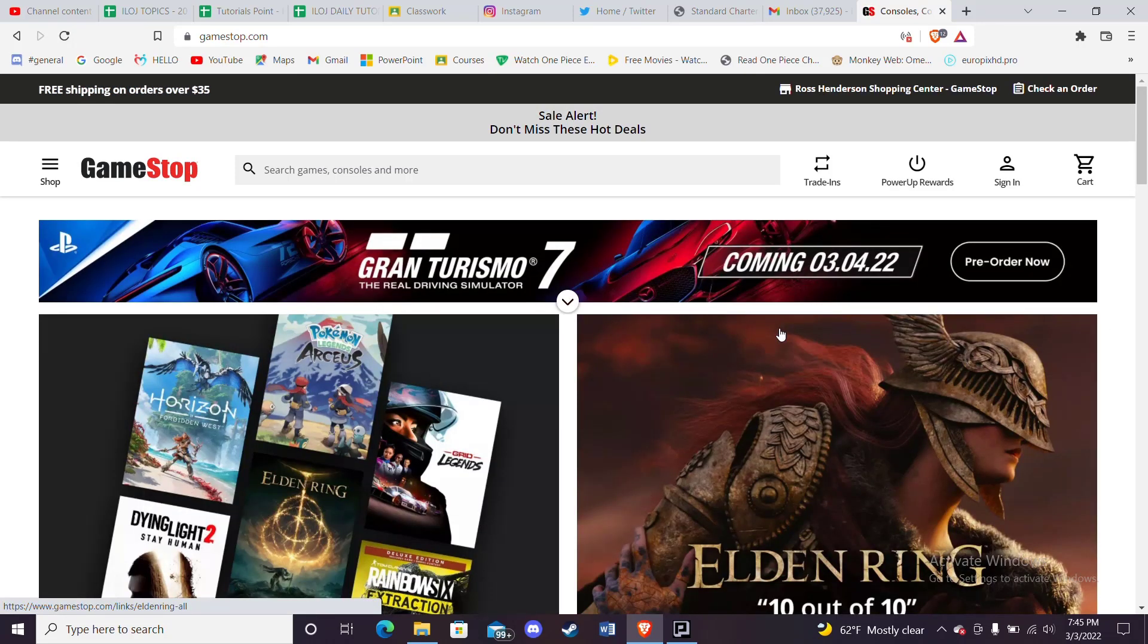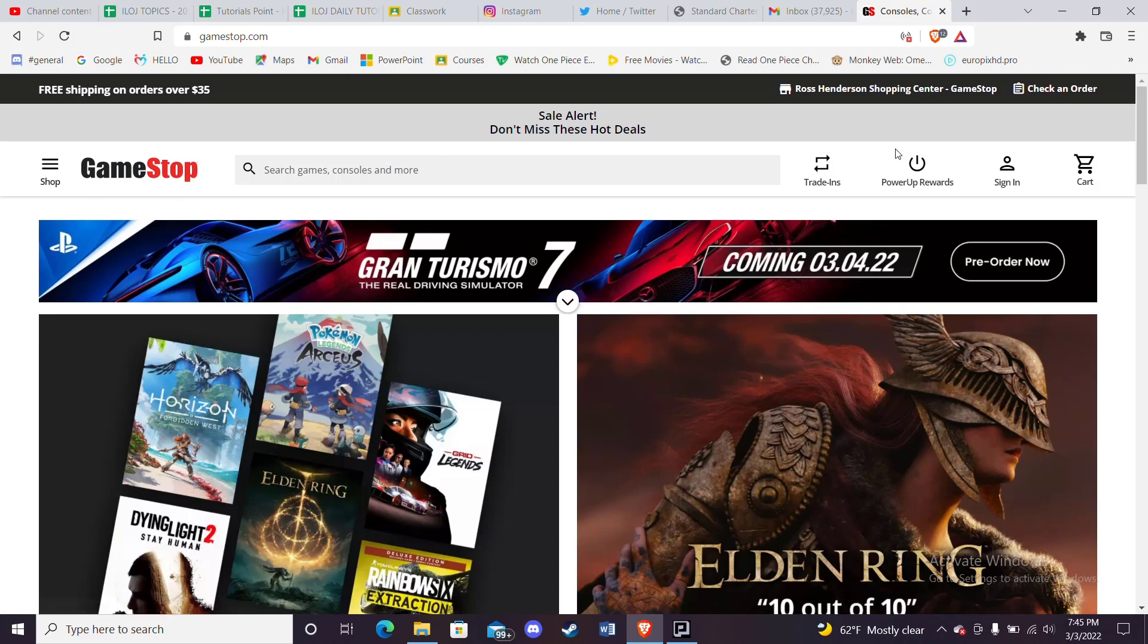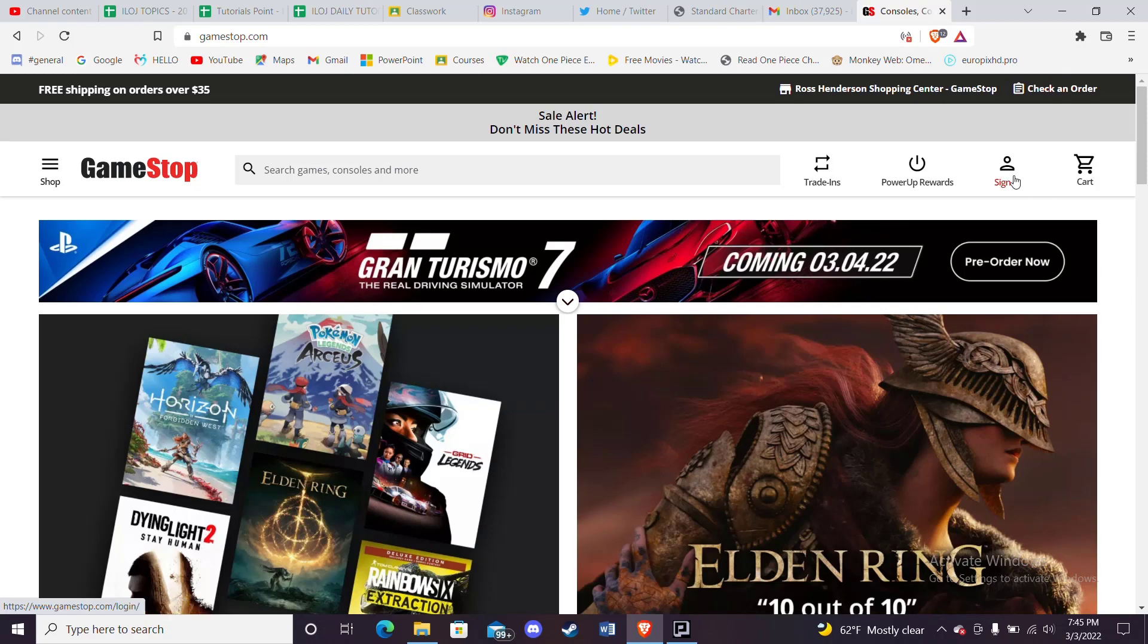After the home page of GameStop opens up on your screen, on the top of your screen you'll see this menu. On this menu, on the right-hand side, you'll see this sign in option. Go ahead and click on it.